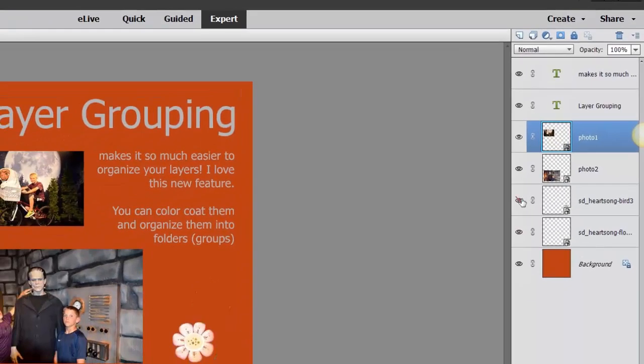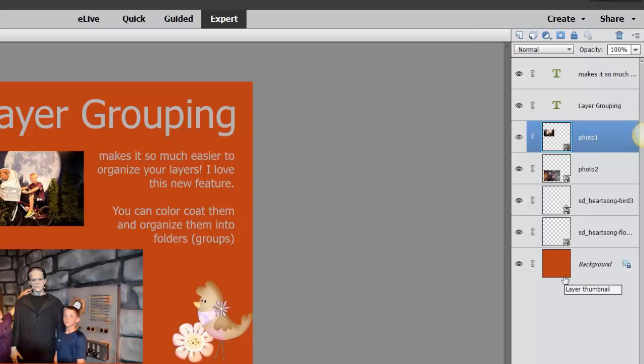Remember you can do that with your layers. If you want to learn more about layers, I have an introduction to layers class and then all kinds of classes on layers. So this is mainly on layer grouping.